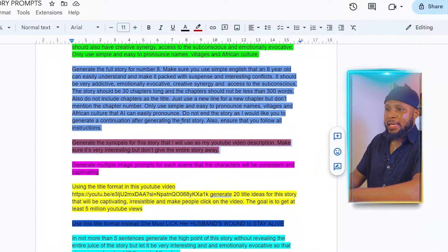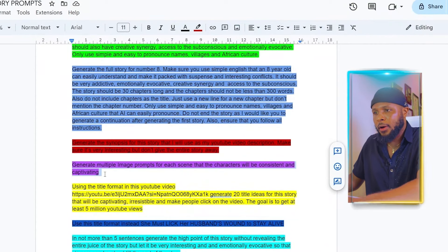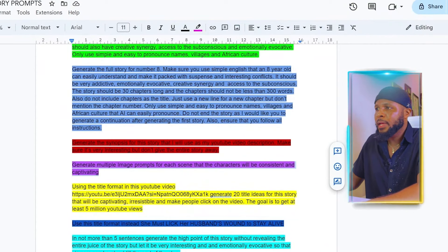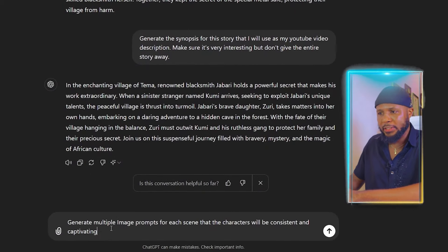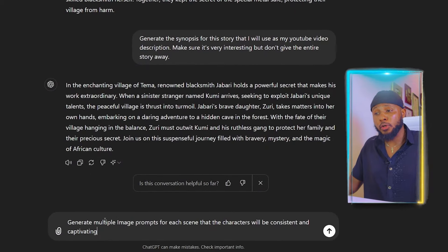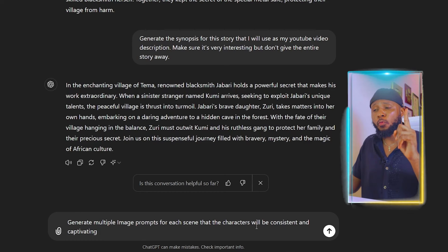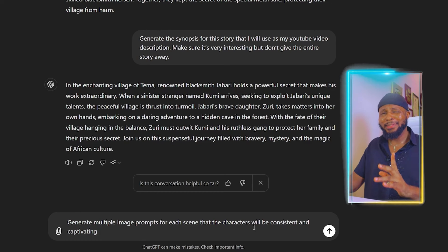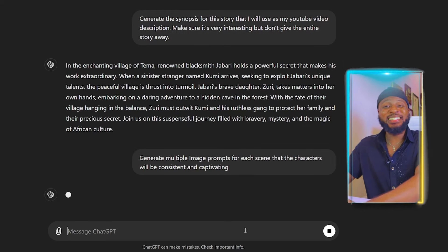Moving to the next prompt: we're going to copy this and come back to ChatGPT and paste it. 'Generate multiple image prompts for each scene so that the characters will be consistent and captivating.' With this, you're going to get character image prompts that you can use to generate your characters very easily.